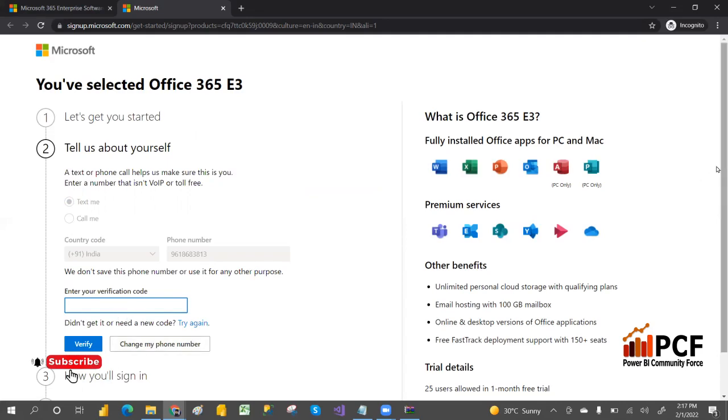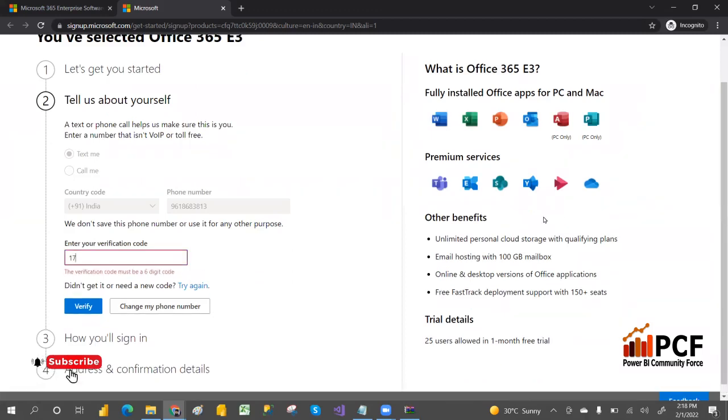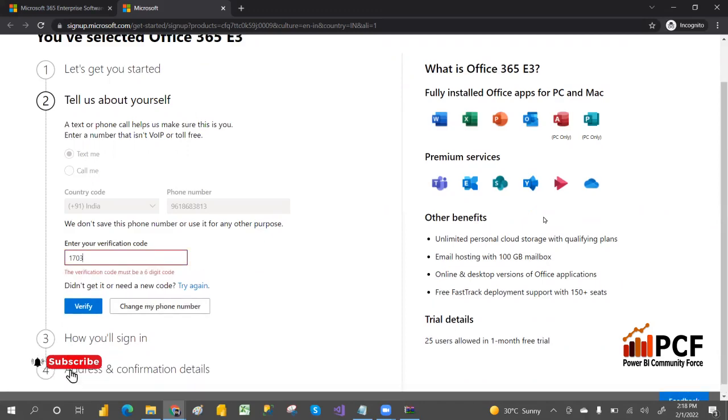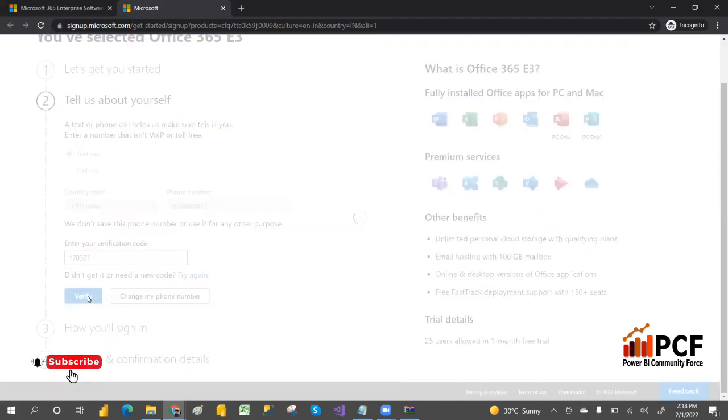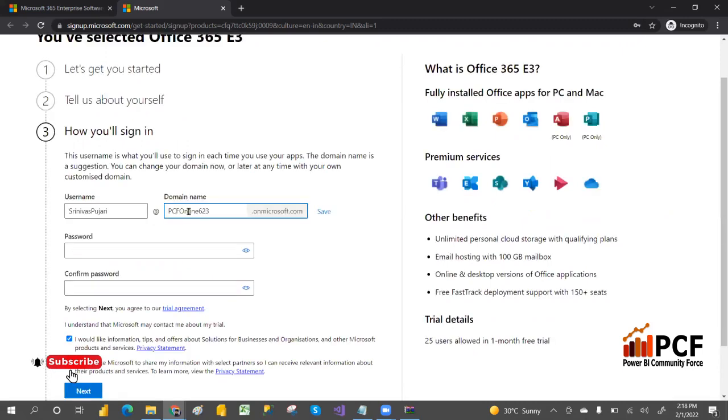I'm entering my verification code. You will follow all these steps. Click on verify and it will verify.